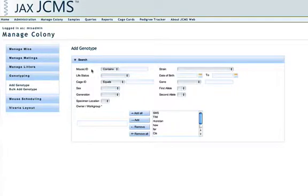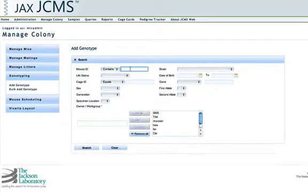Enter some search criteria. You can enter a mouse ID, strain, life status, date of birth, cage ID, gene, sex, first allele and second allele, generation, specimen location, and owner or work group.